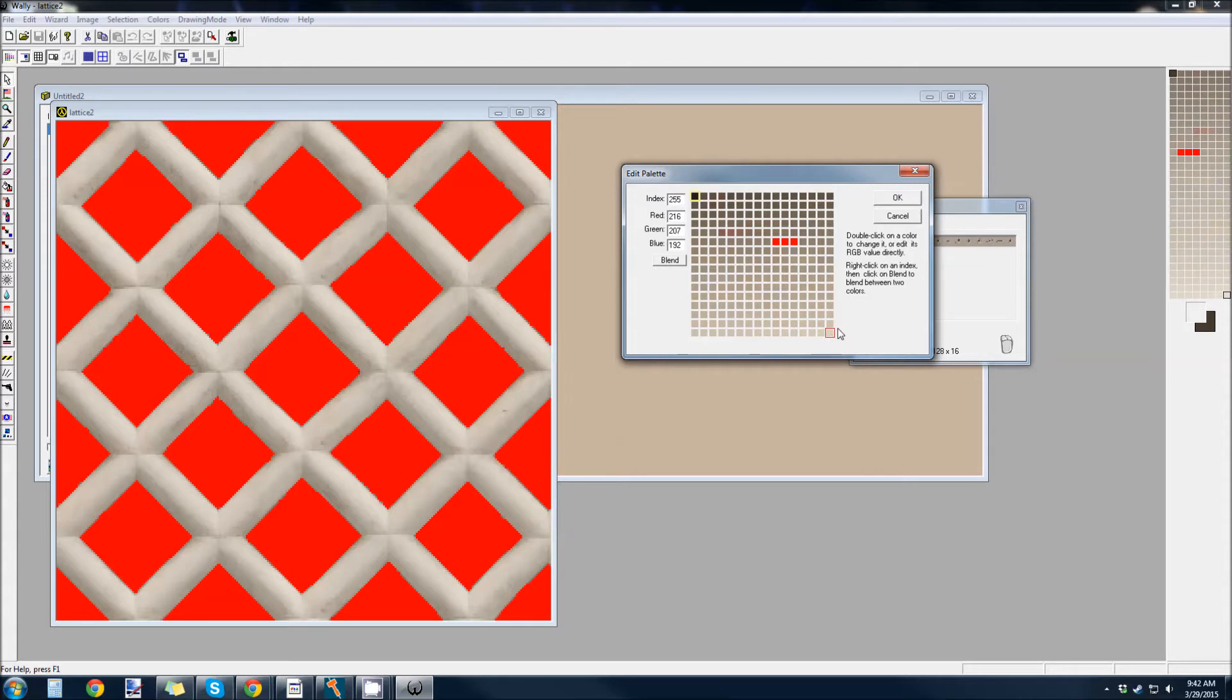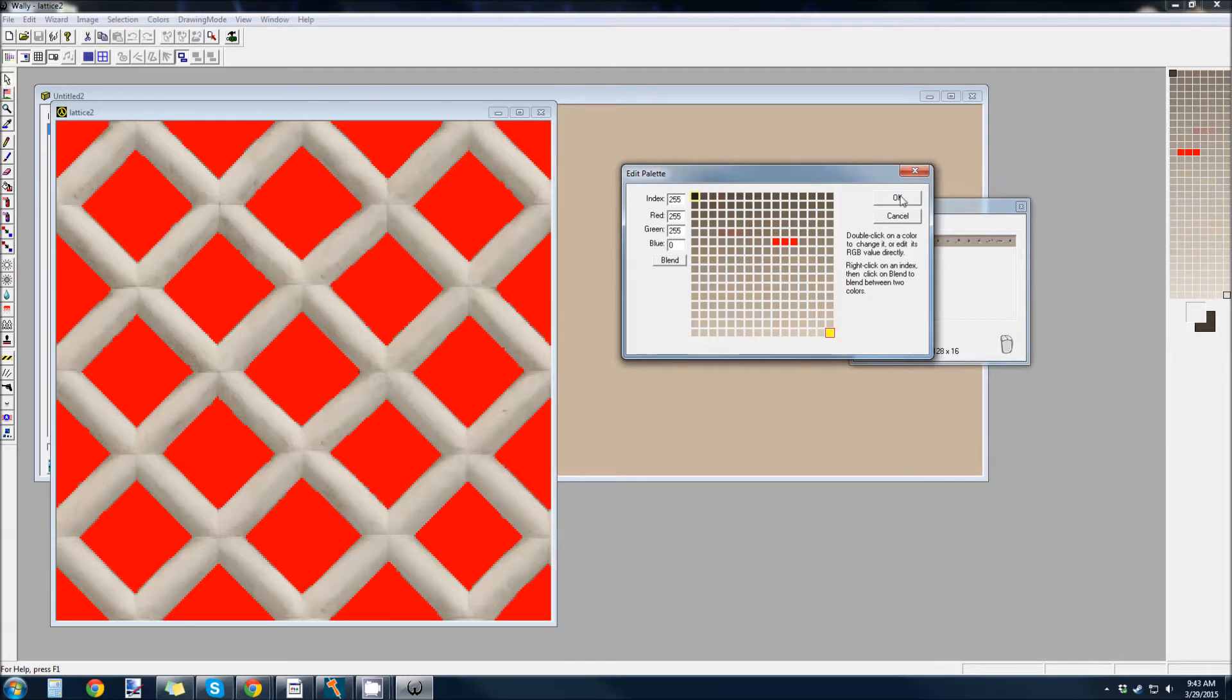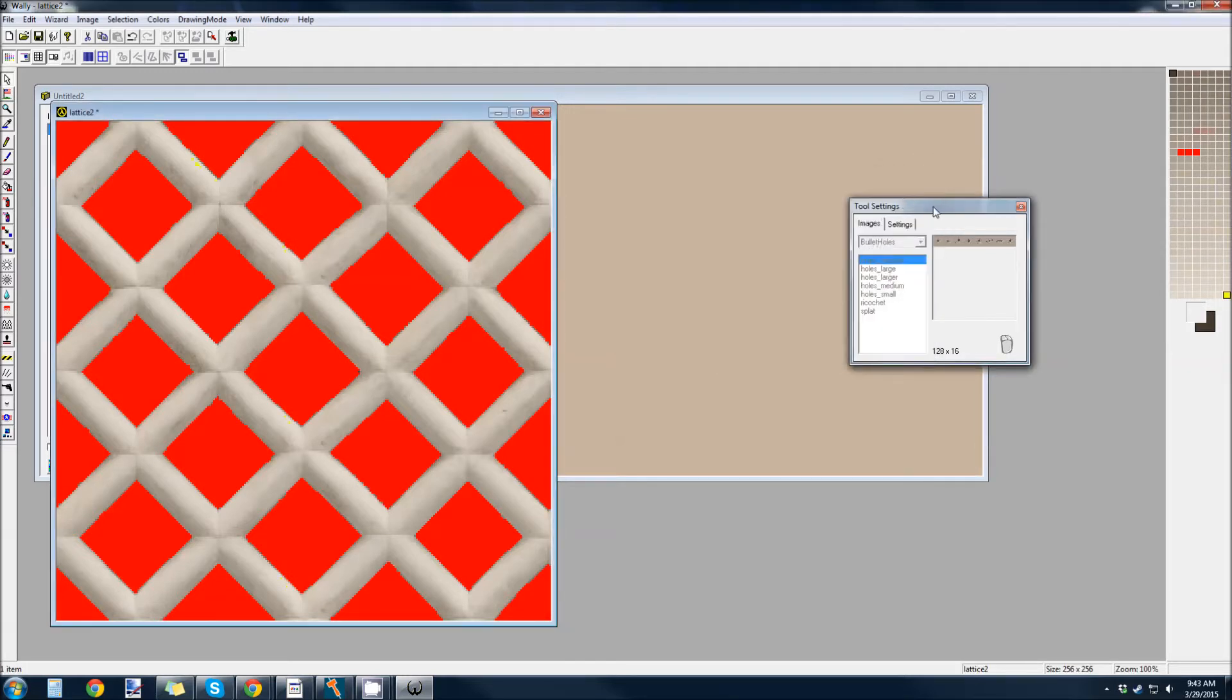And you can change this to whatever you want. So, how about 255, 255, 0. Right, so now it's a nice yellow. Okay, hit OK.